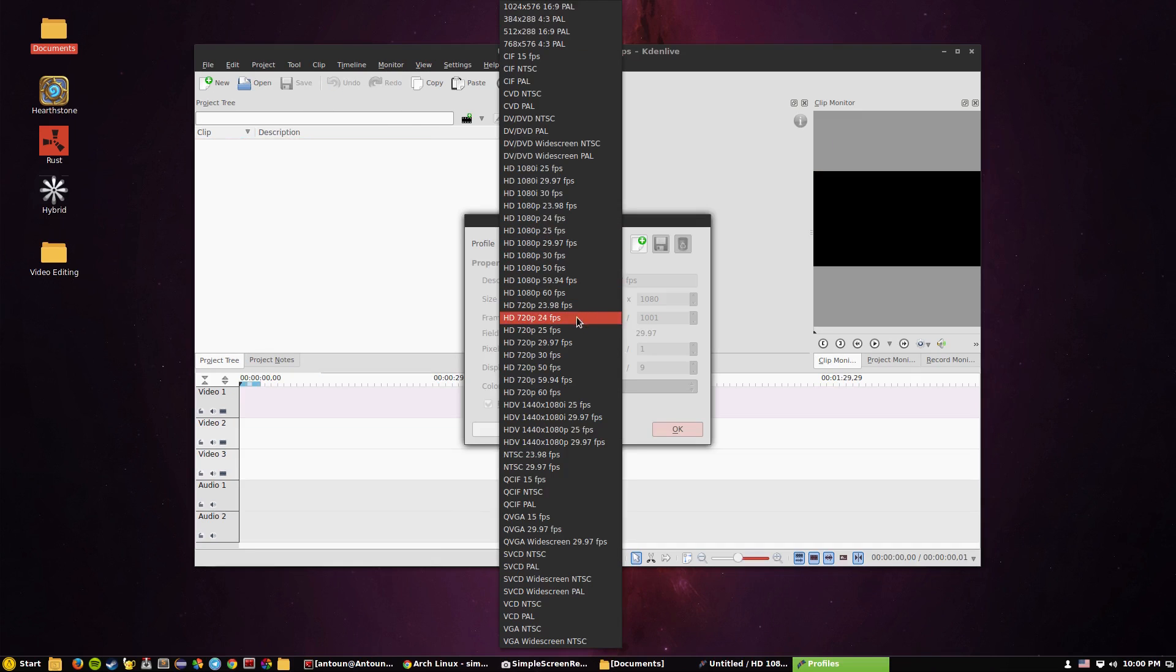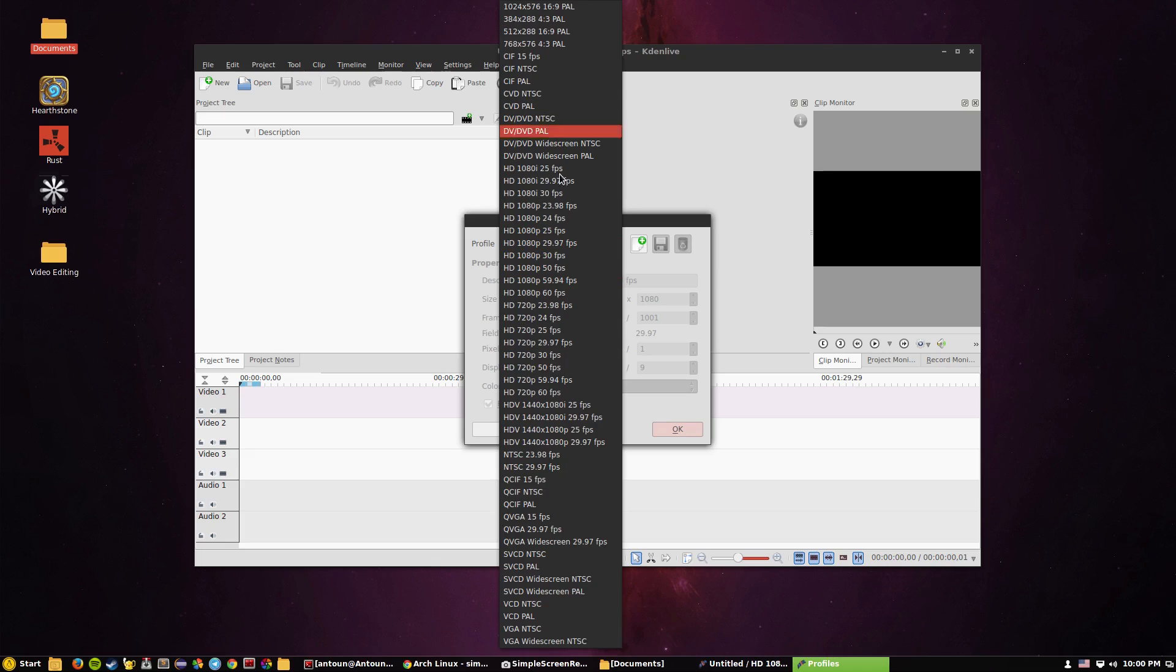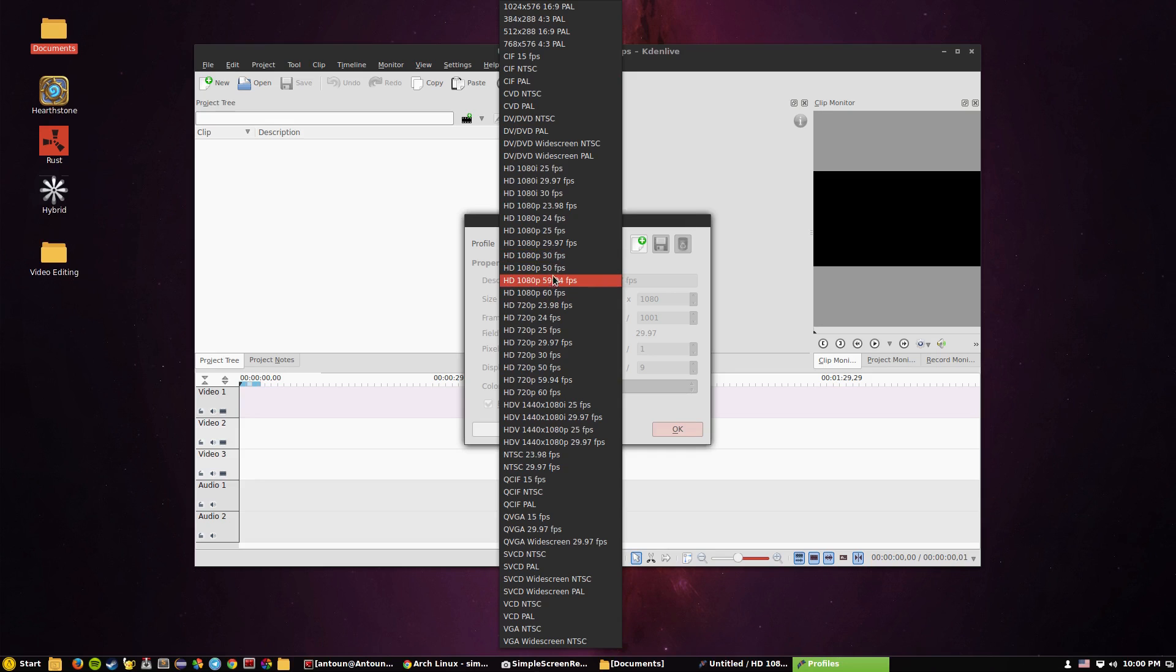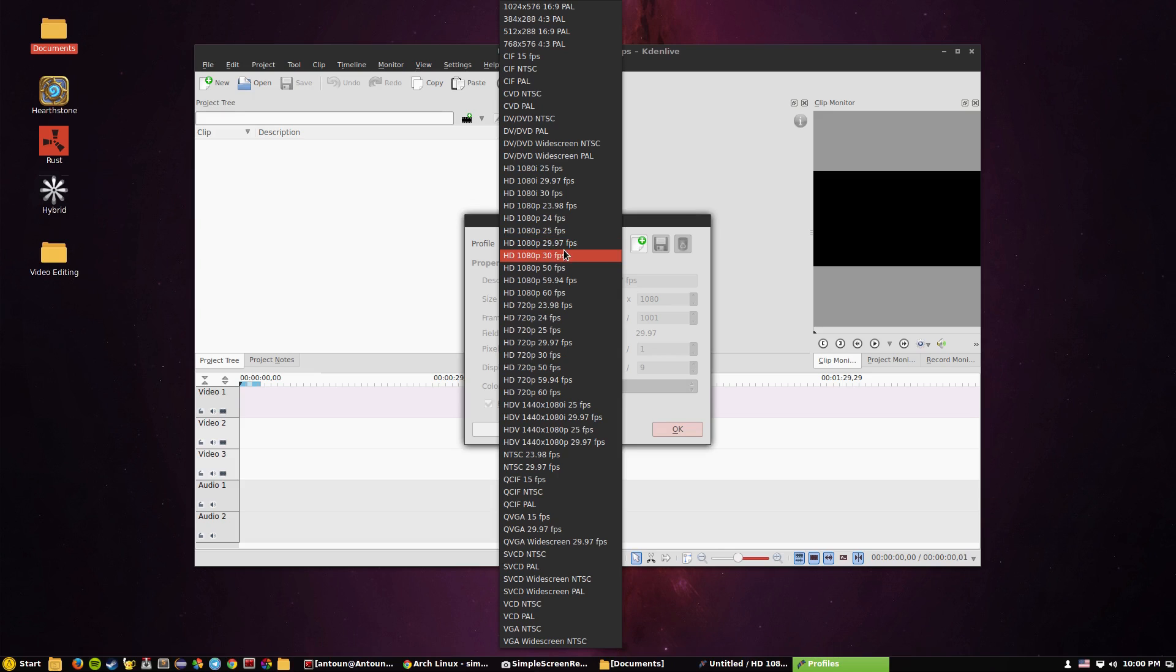When you're starting Kdenlive you get the option, unfortunately here of course for example sake it's not going to work, but you get the option to pick which type of video format you want to render it. So for me usually on Linux I'm not going to push it to 60 frames per second because I'm not sure how the rendering works. So I'll probably do HD 1080p 30 FPS or probably 29.97 depending on how Simple Screen Recorder records this.